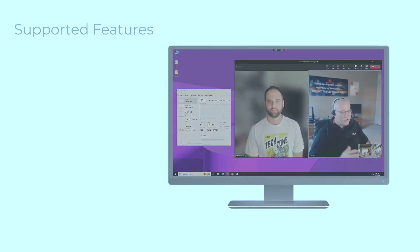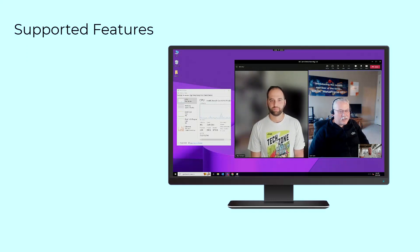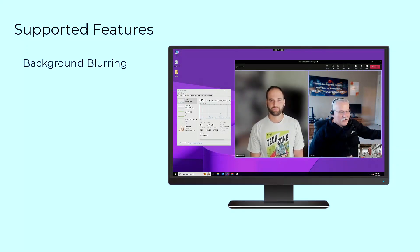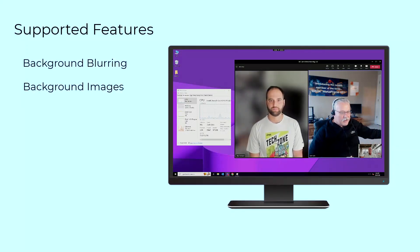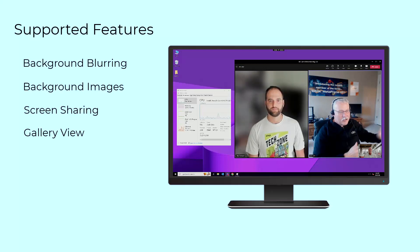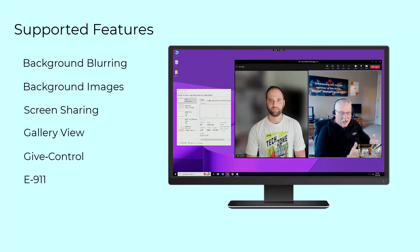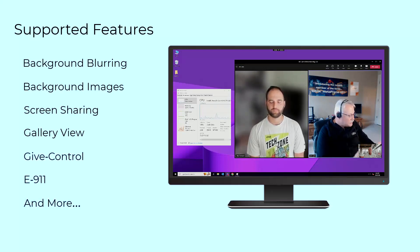Citrix optimization supports Teams features like background blurring, background images, screen sharing, gallery view, give control, e911, and more.